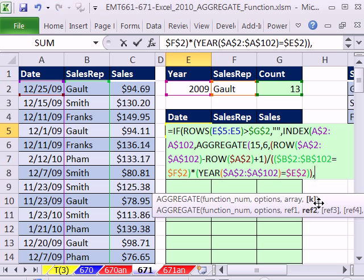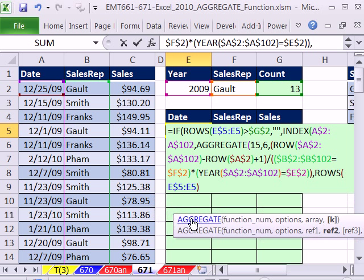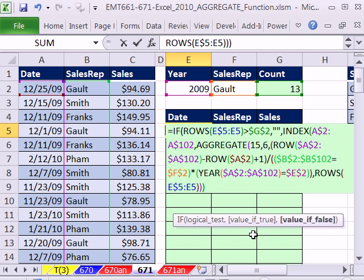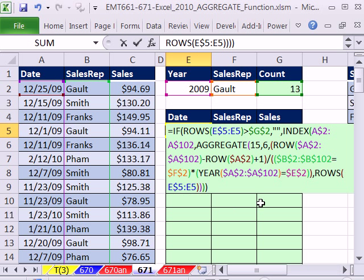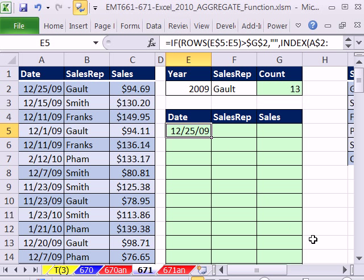That's our array. Comma, then K — our formula incrementer — because as we copy down, we want the first smallest row, the second smallest, et cetera. We close off the aggregate. The aggregate delivers row numbers just like SMALL/IF would. We already have the value-if-false as our INDEX. Close parentheses. We have our formula. And watch this — Enter. I didn't hit Control-Shift-Enter. There are no curly brackets.